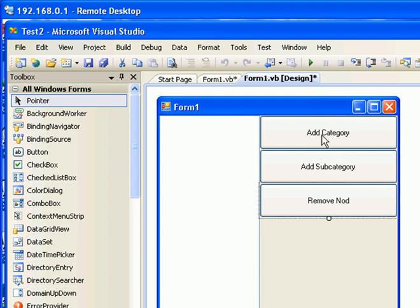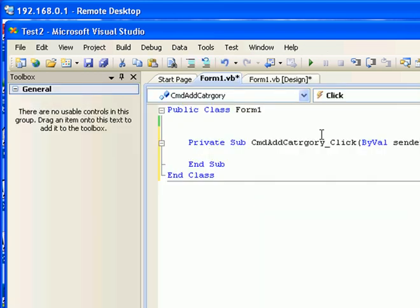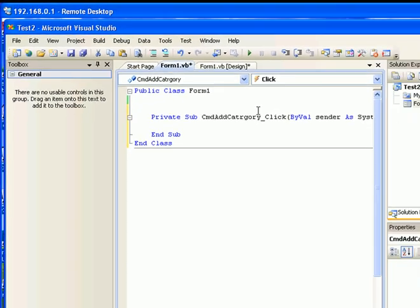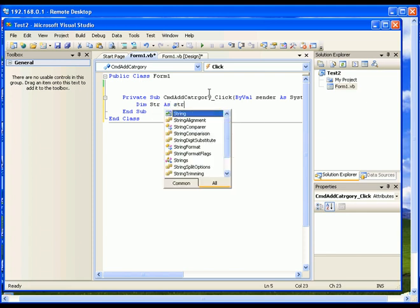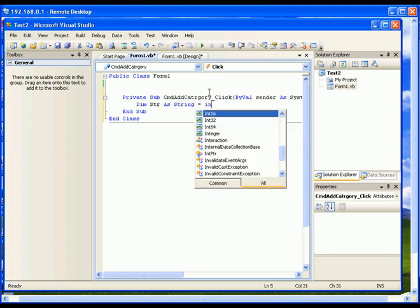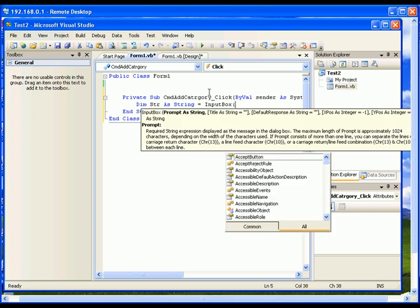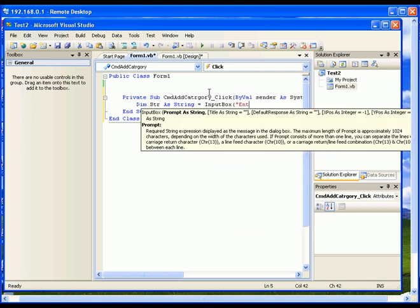To create the category, I'm going to double-click the category button. First of all, I need to get the information from the user so I can pass it to the TreeView control. I'm going to use the InputBox to get the information from the user. The code for that is: dim str as String equal to InputBox, and in the brackets you have to give a prompt string — I'm going to enter 'Enter the category'.